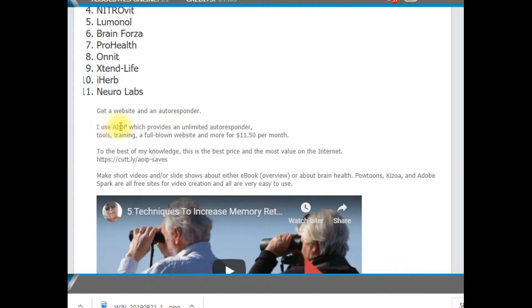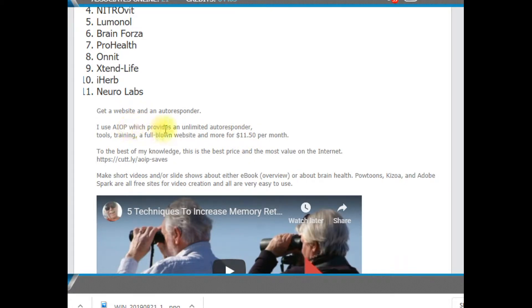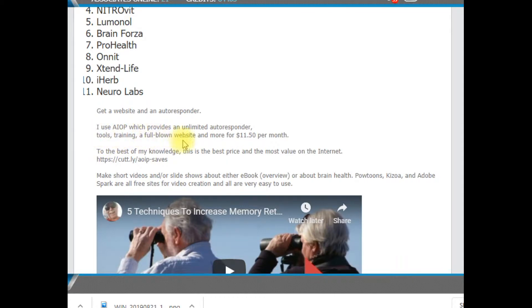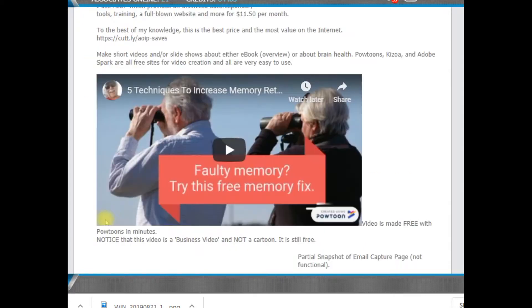This is AIOP, which is, as far as I know, the lowest price you're going to find on an autoresponder. And that's an unlimited autoresponder. Also it's going to include tools, training, and a full-blown website. You're going to get everything you need in order to be able to put this into action.